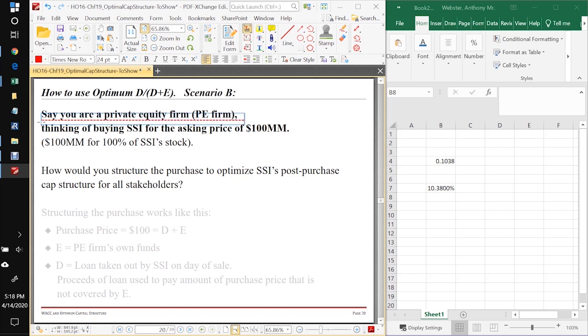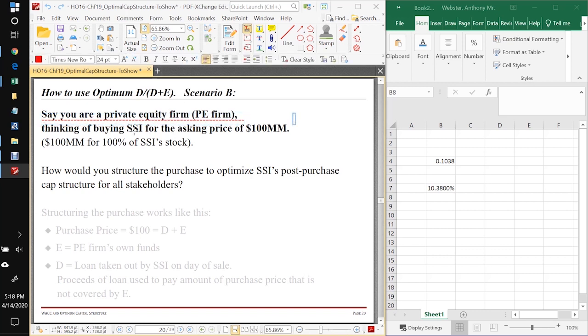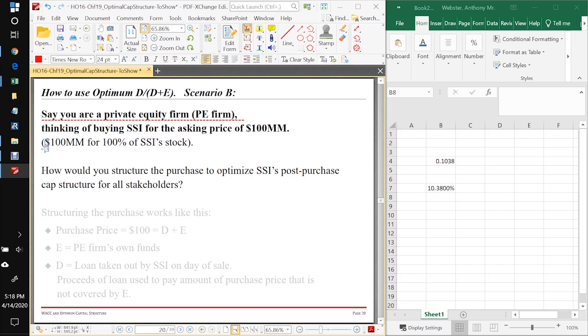The second way in the real world this is used all the time is if you are a private equity firm and you can be thinking of buying SSI for the asking price of $100 million, and that would give you 100% of SSI stock. So now we have a scenario where SSI is for sale, it's got no debt.